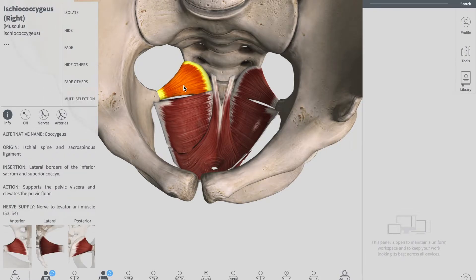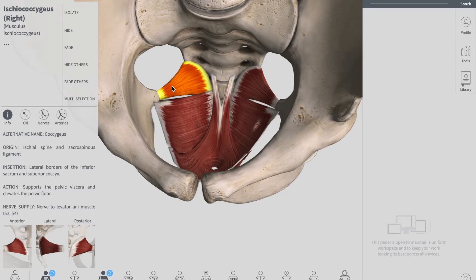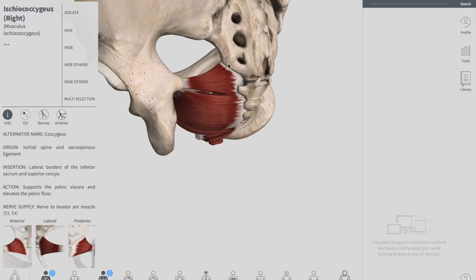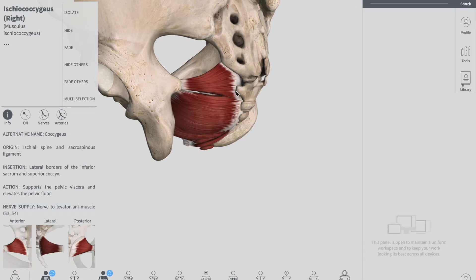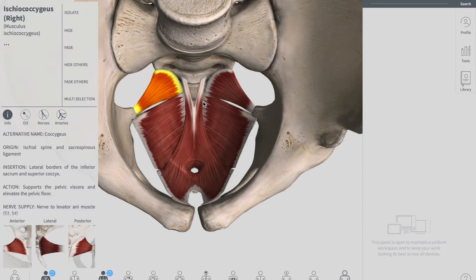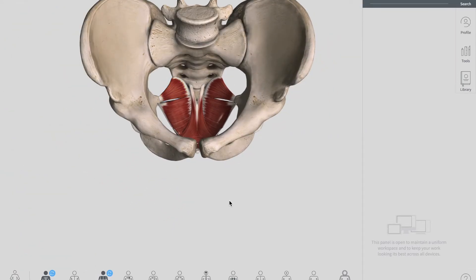The last muscle is the coccygeus, sometimes called the ischiococcygeus. These two muscles are innervated by the anterior rami of your S4 and S5. The coccygeus is the smaller and most posterior component of the pelvic floor. It originates from the ischial spine and travels to the lateral aspect of your sacrum and coccyx, along the sacrospinous ligament. Together, all these muscles form what we call the pelvic diaphragm, or pelvic floor.